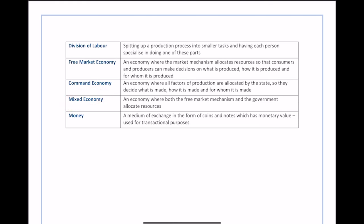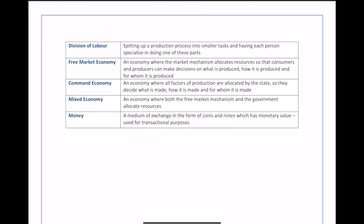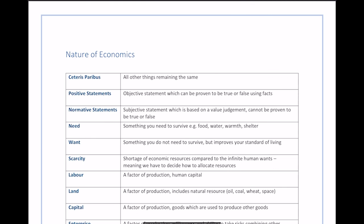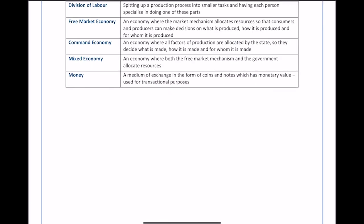Money is a medium of exchange in the form of coins and notes which has monetary value and is used for transactional purposes. It's essentially a way of exchanging value — if you have money, you know exactly how much something is worth and what you'll receive for it. Understanding these concepts covers all you really need for the nature of economics in the first chapter.